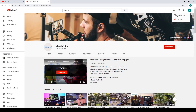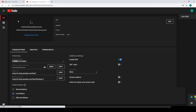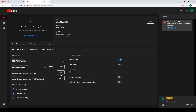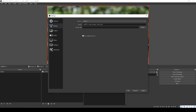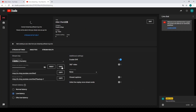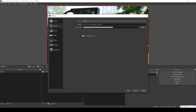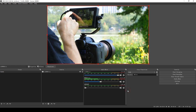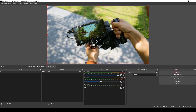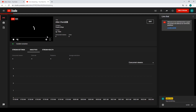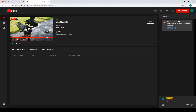Here we take YouTube as an example to show how to make a live stream on YouTube. Click Create in the upper right corner, then click Go Live. Copy the Stream Key and Stream URL to OBS, then click Confirm. Finally, click Start Streaming in OBS. Now we can see that it's already online.